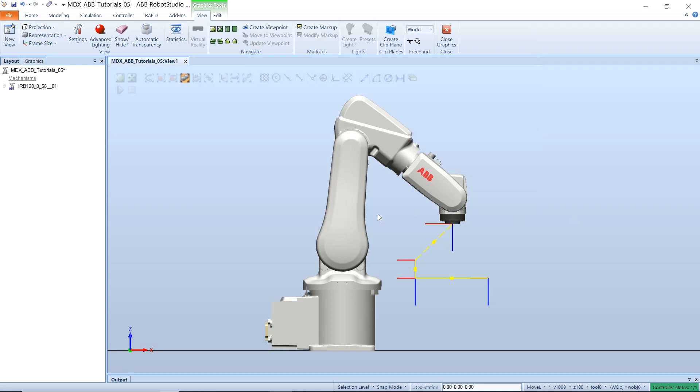Hello, I am Chibi K and in this video we will learn how to create a work object coordinate system in Robot Studio.